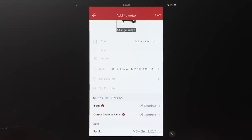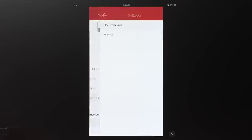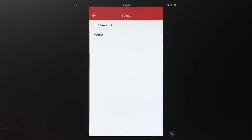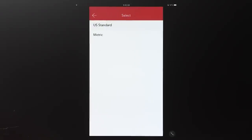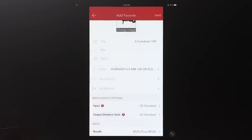Output distance units is really important — it's the universal setting for this favorite on whether you work in yards or meters. This is also a big area where people get caught: they have their favorite file set to yards but they're working with a rangefinder running meters. You can change this temporarily later, but this is where you check it. Down here at the very bottom you select your results unit — mils, minutes, inches, or centimeters. Being a mil guy, we'll go with MRAD.